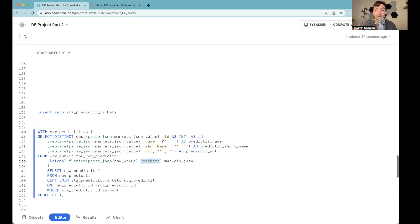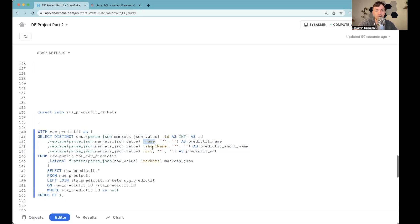And that lets us go even deeper, one level deeper, and now actually go parse JSON again, and now go for the ID for each market, the name for each market, the short name, the URL.